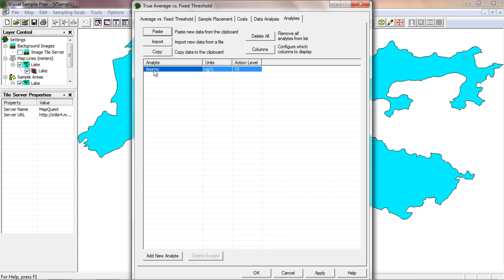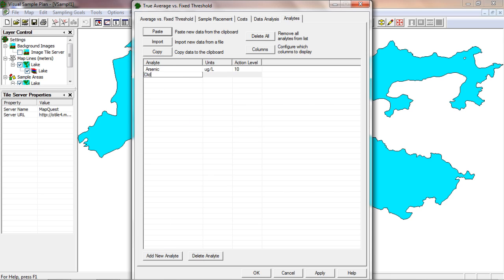I'll set a second analyte by clicking the next row down. You can also use the add new analyte button at the bottom of the page. I'll set the units to milligrams per kilogram and the action level to 150.